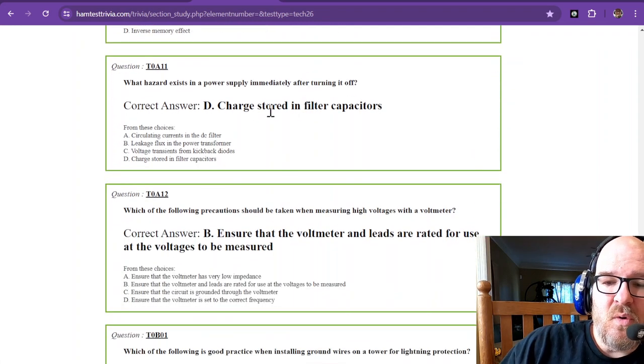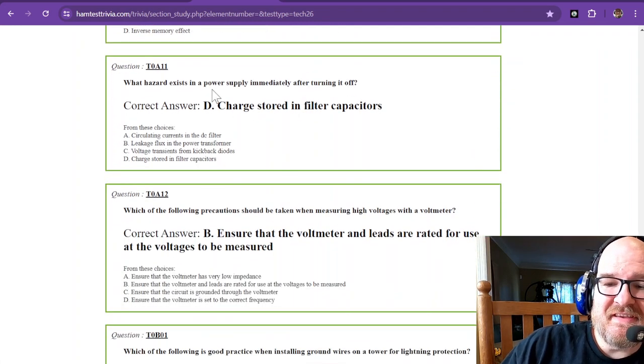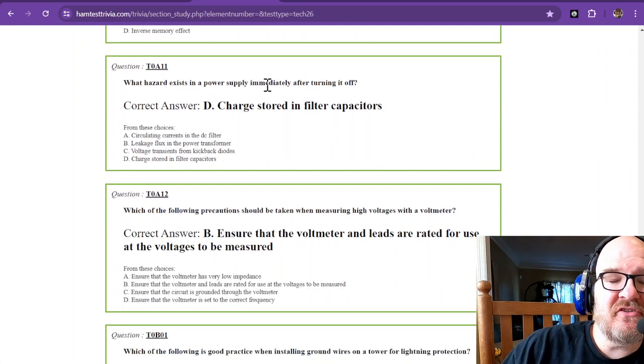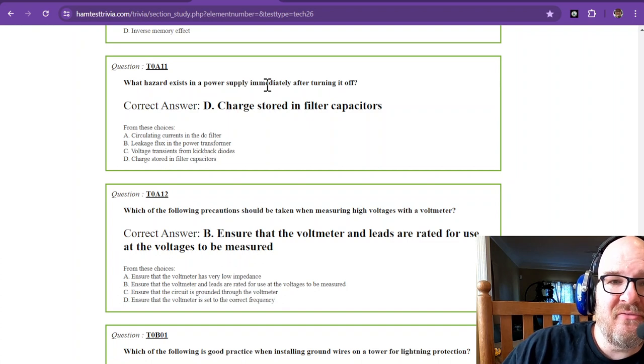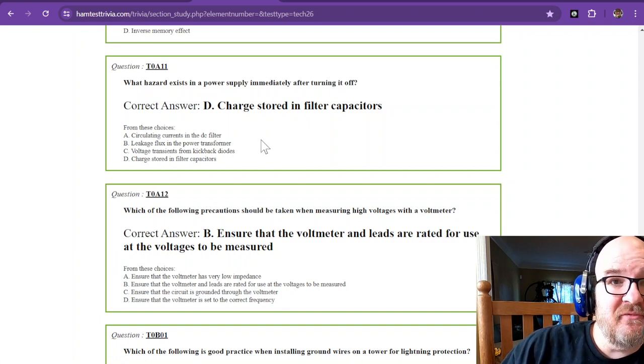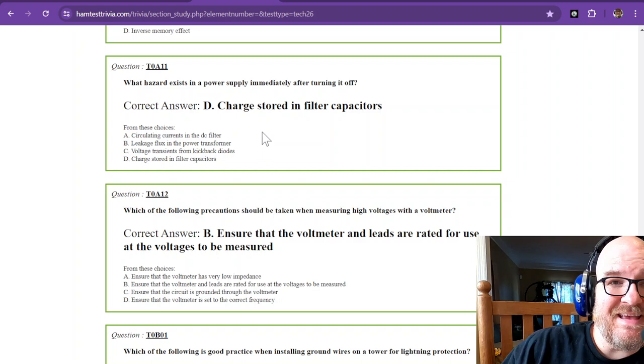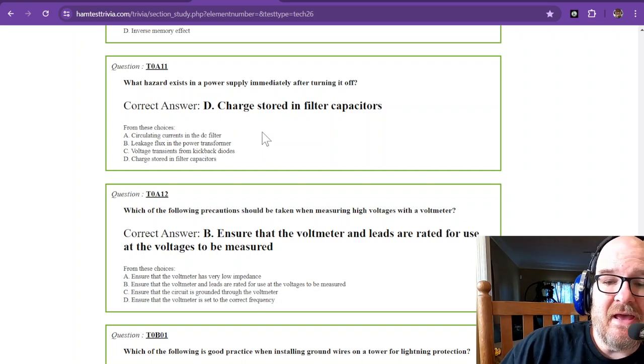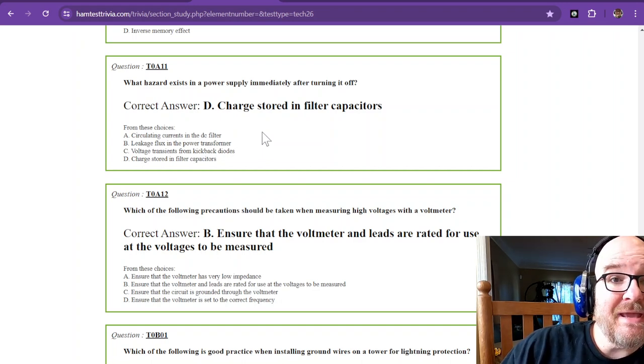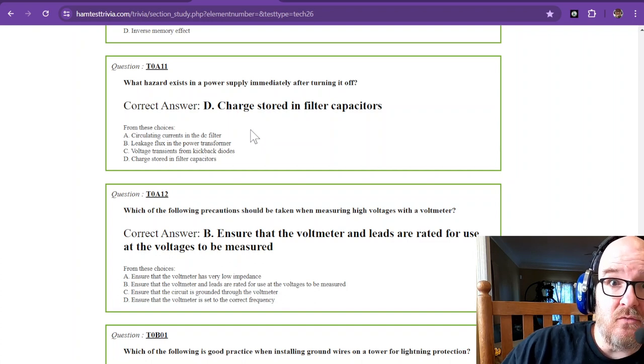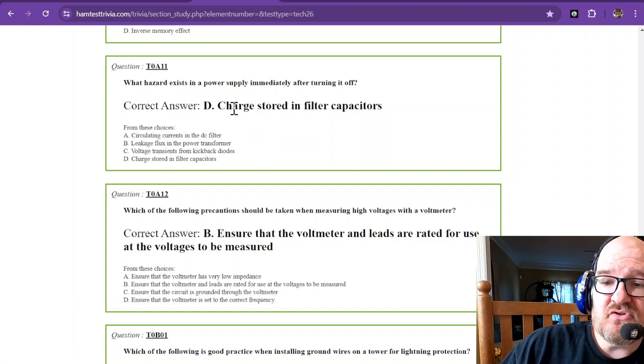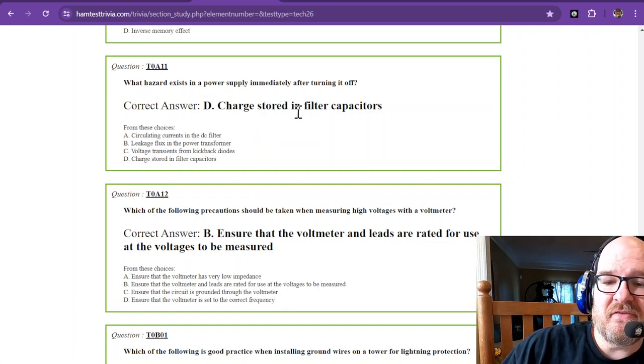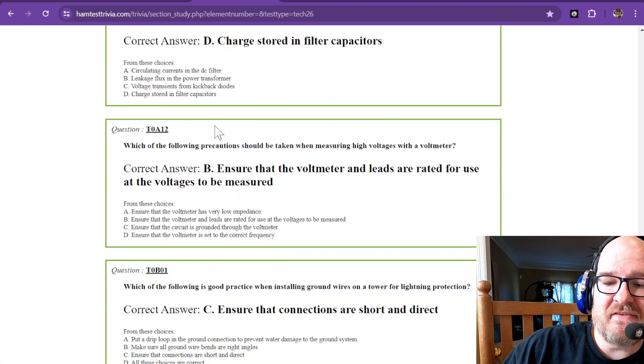What hazard exists in a power supply immediately after turning it off? When you turn off a power supply, there's going to be some filter capacitors on the inside that are going to still have some voltage. And if you go digging in it, you might find out. So charge stored in filter capacitors is the hazard.